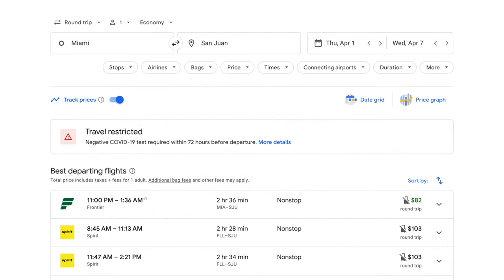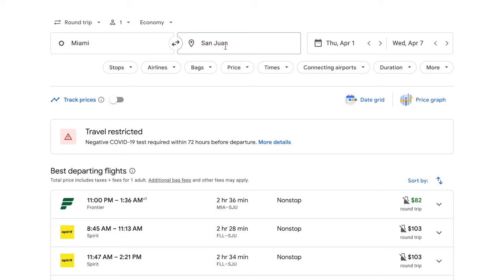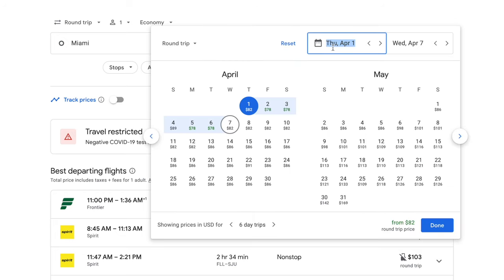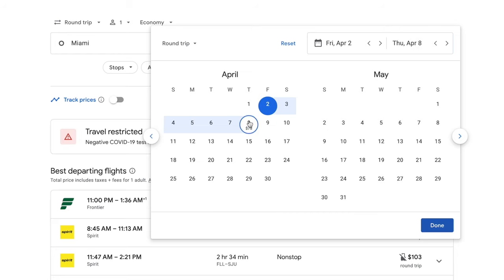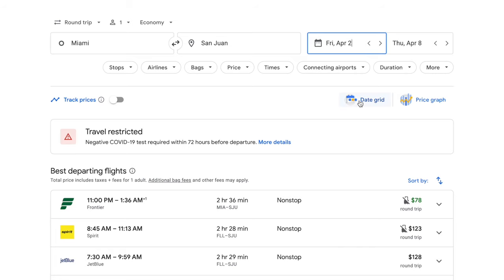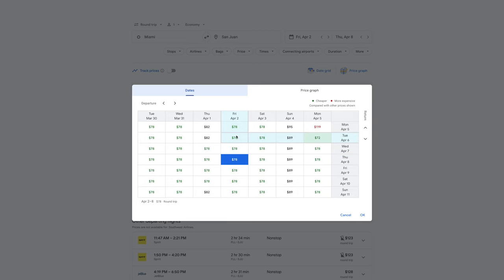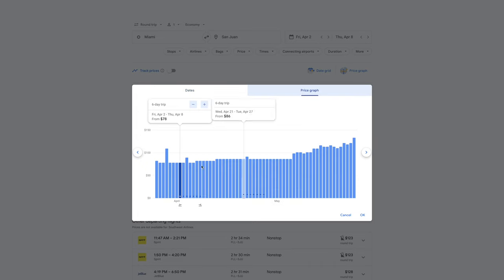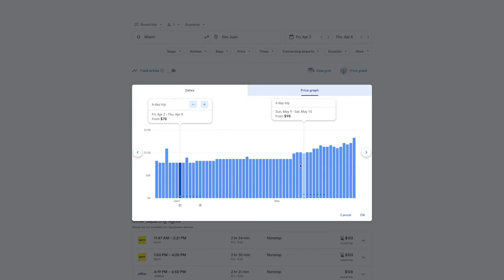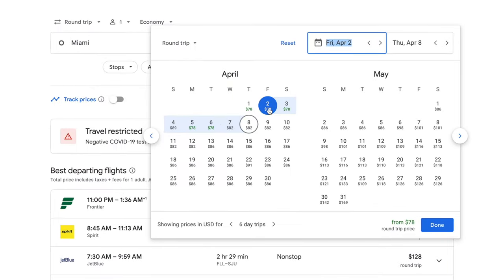It then brings me over to the Flights tab where we can refine our search. I'm keeping it as a round trip for one person in economy from Miami to San Juan. The calendar view is amazing because it shows you the prices if you adjust your dates — the cheapest prices are shown in green. So leaving April 2nd and returning the 8th, for example, the flight would be $78. You can also view prices using the date grid matrix or the price graph, where taller bars mean more expensive flights. I prefer the calendar view because it's more intuitive.